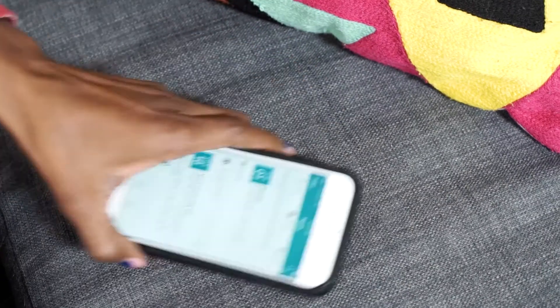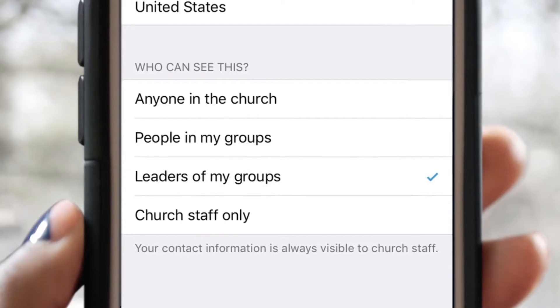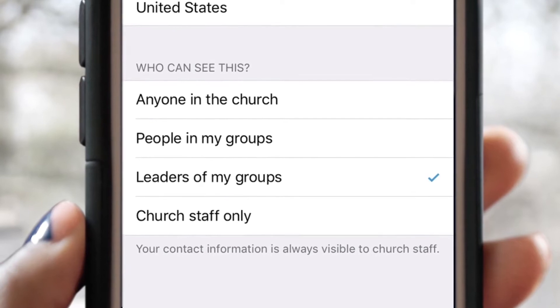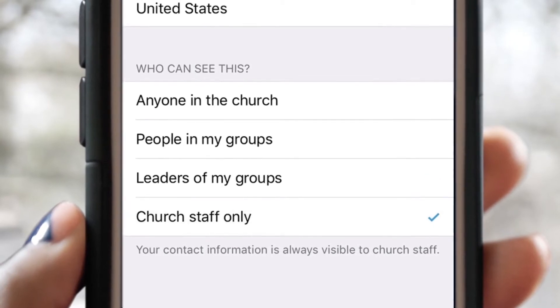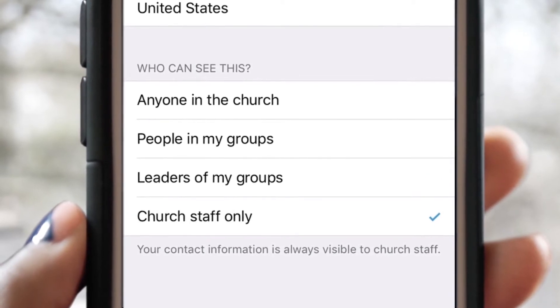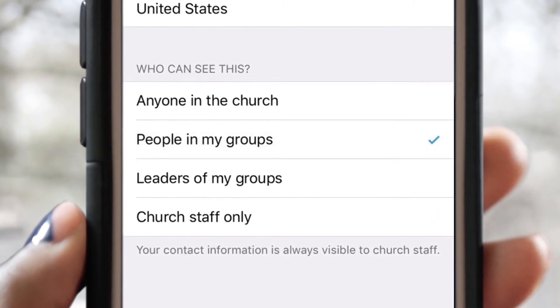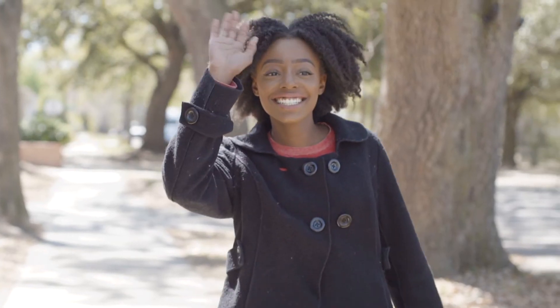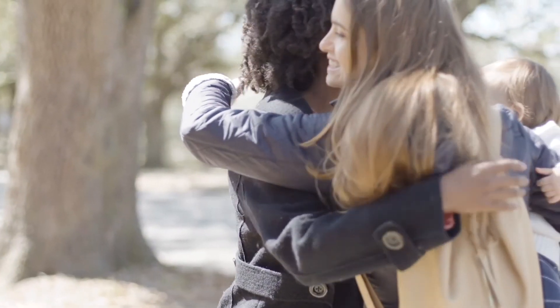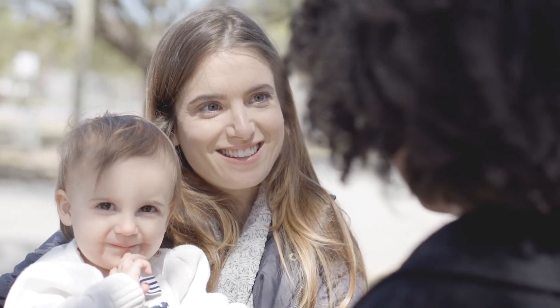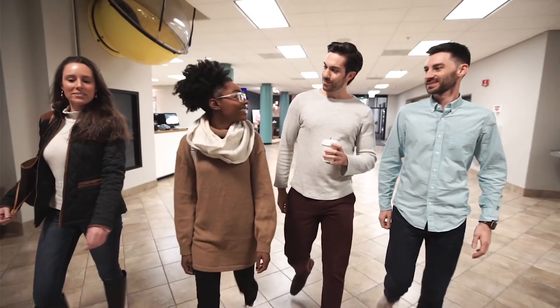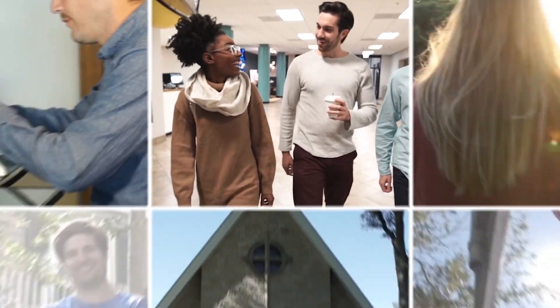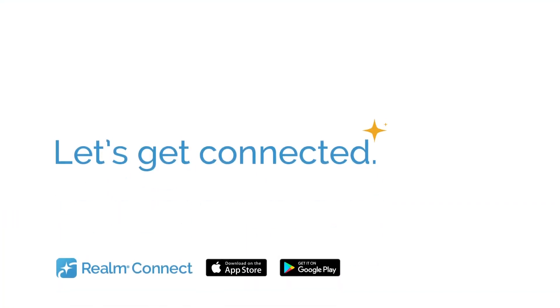And voila, it's as easy as that. The best part is, you get to decide who can see your information, to just staff or people in your groups. Now everyone you want can reach you, and you can reach them too. So go download the app, and let's get connected.